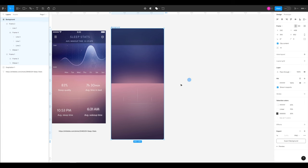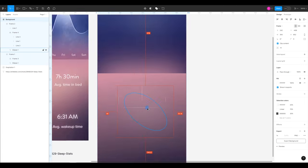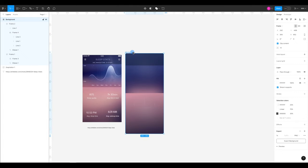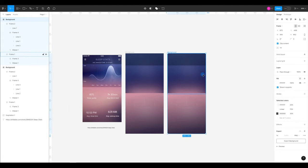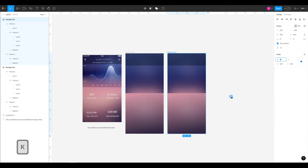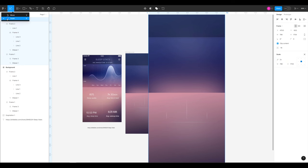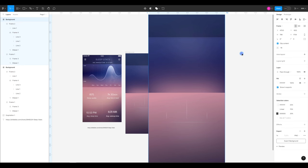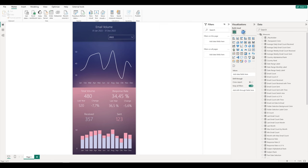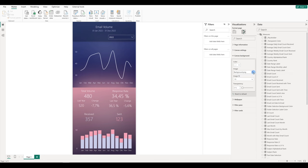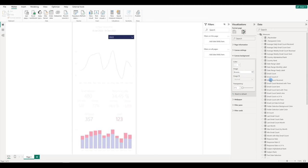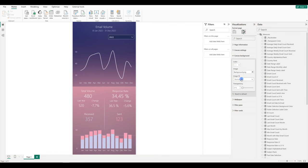Now we can export it one more time. To have better resolution we can actually double the size — I'm just going to copy it and pressing K we have the option for scaling, and we can add 2. Then we are going to export this entire background again as a PNG. Here we can go to page formatting, canvas background, and replace the image. Image fit set to fit. And this is how it looks now.